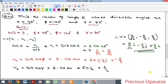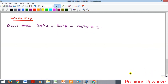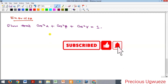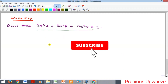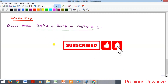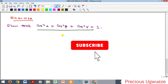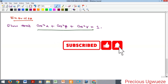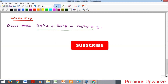That's where we end it for this video. Kindly subscribe to our YouTube channel. As an exercise, show that the sum of the squares of the direction cosines is equal to 1. We'll see you in our next video, bye!